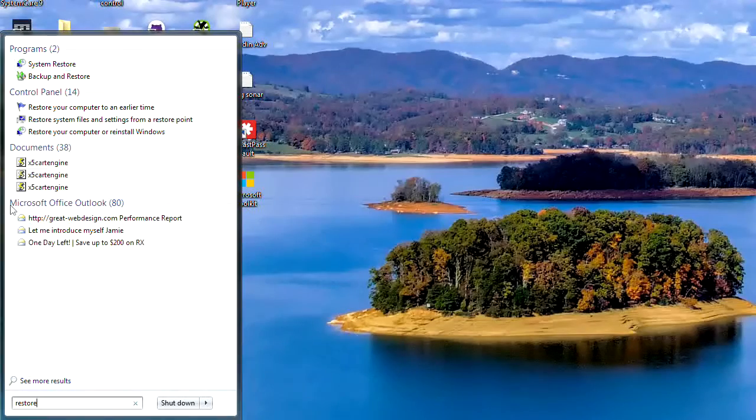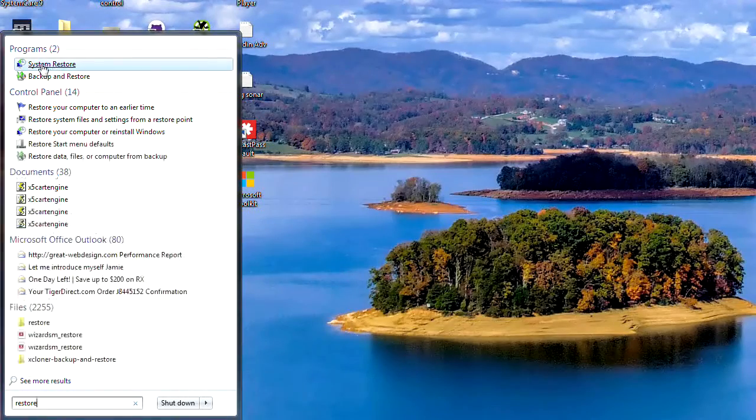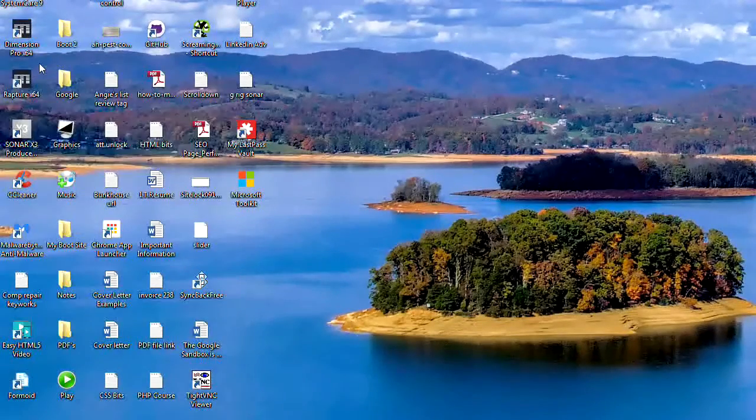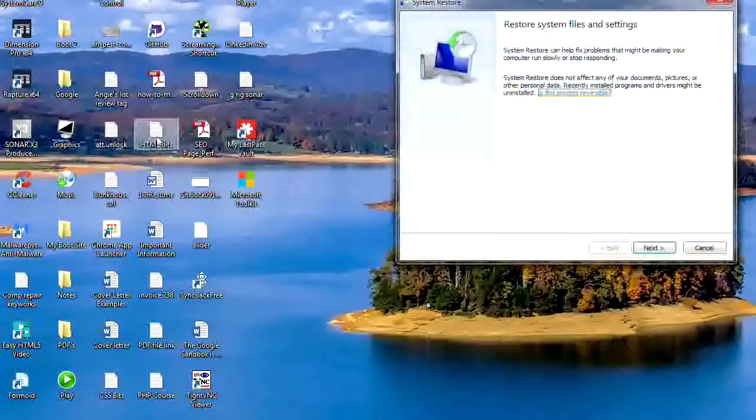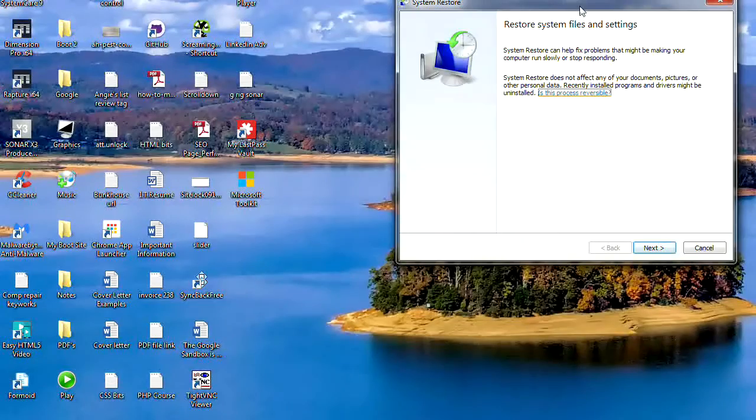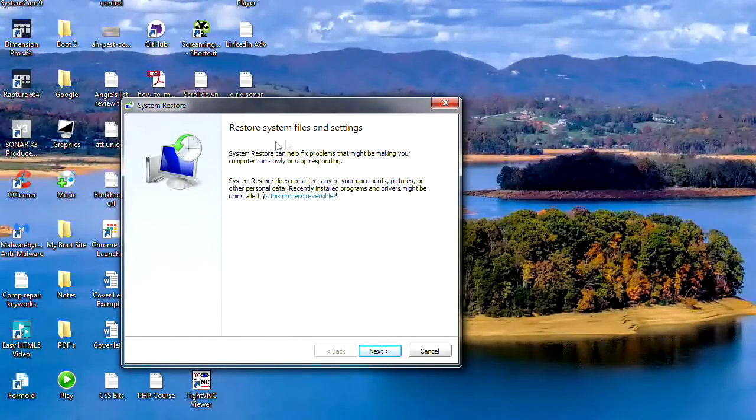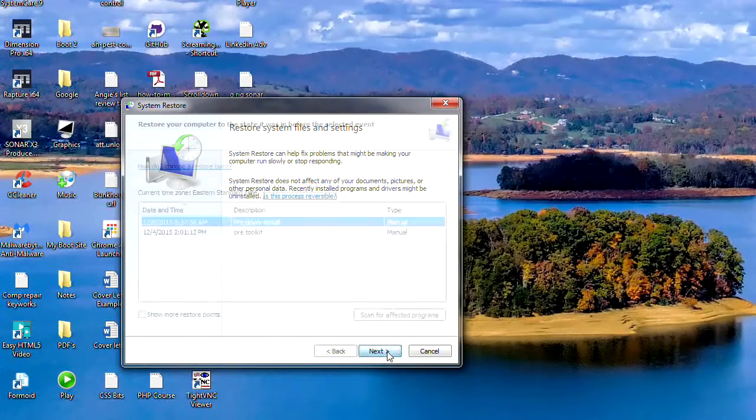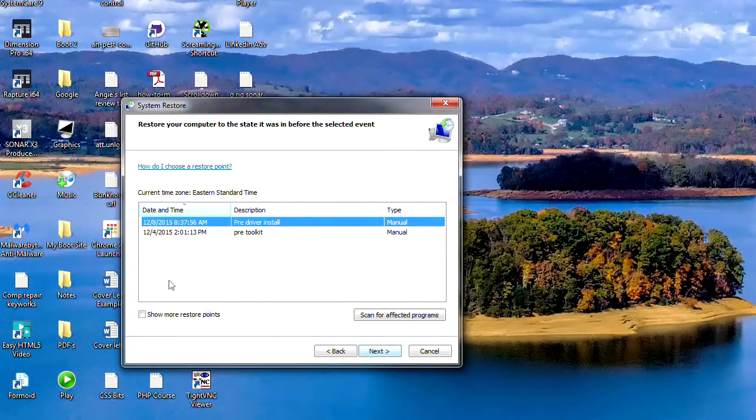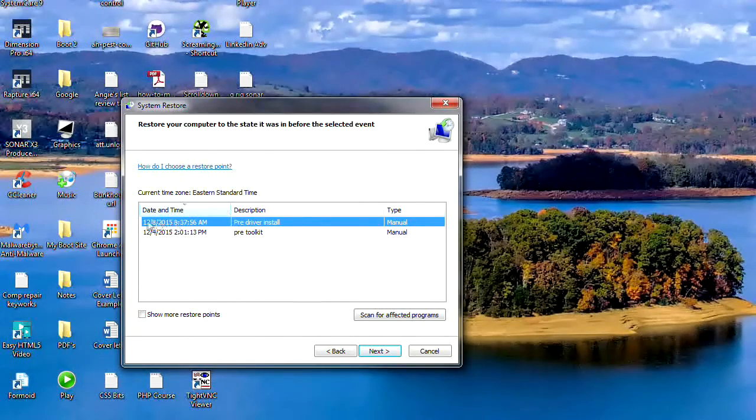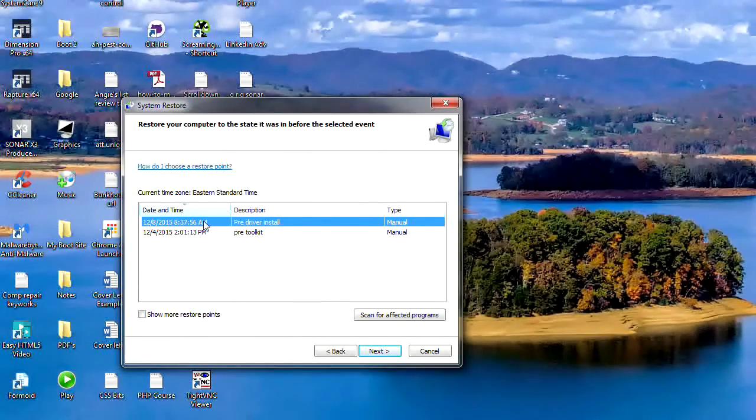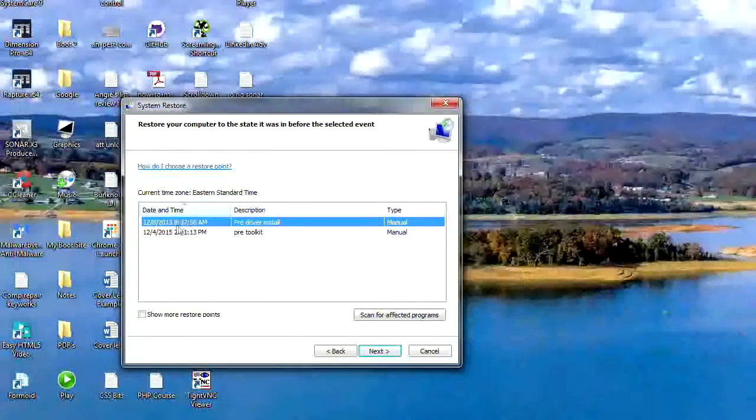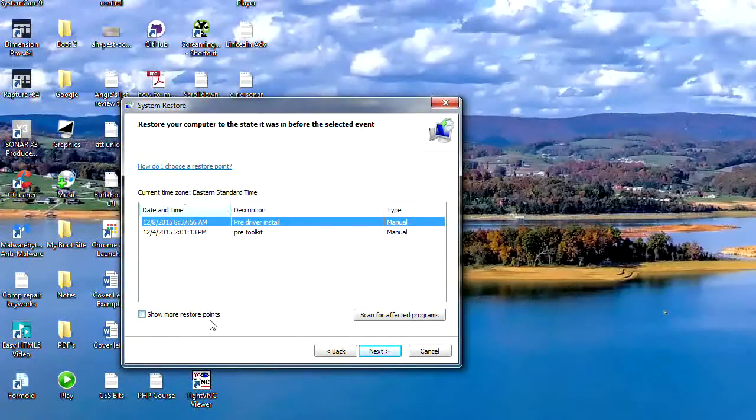And there you'll see system restore at the top. We'll click on that and it brings up the little system restore box here. Restore system files and settings. And there we have it. That's the restore point that we just created, pre-driver install there, and it's got a date and a time.